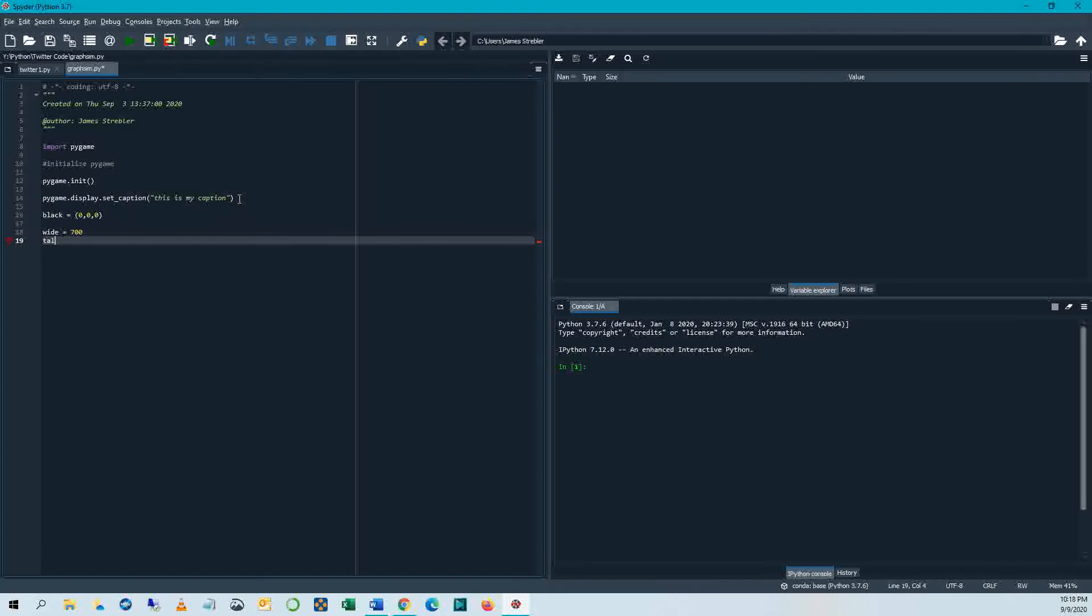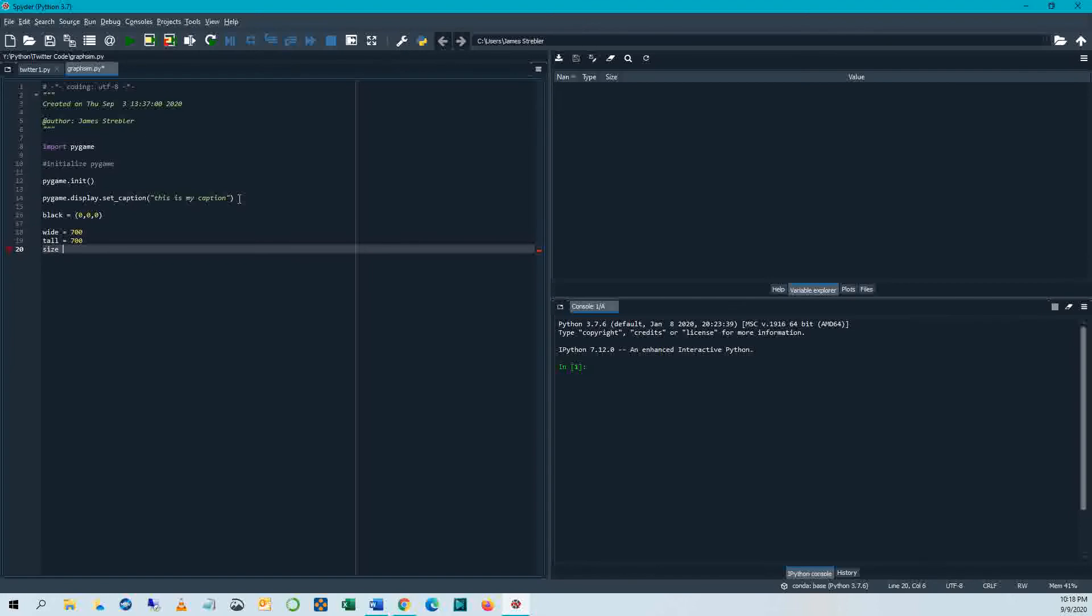So what else am I going to do? I'm going to set a width for my screen. Wide equals 700. And let's set a height for it. We'll call that 700 too. Now, Pygame will use something called size to paint the screen. And it needs to be two parameters, the width and the height. So we're going to say size equals wide, tall.